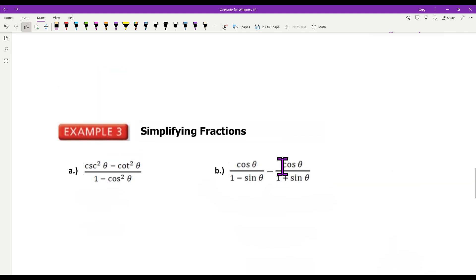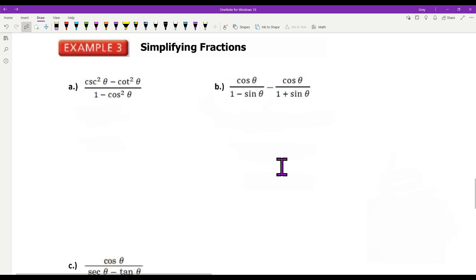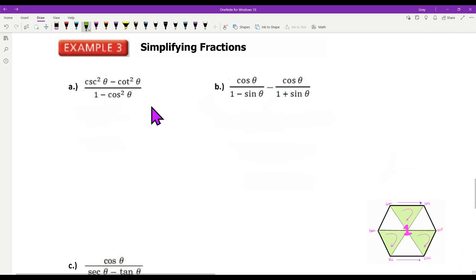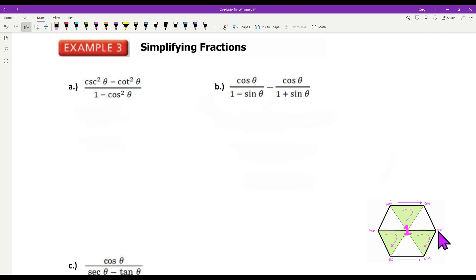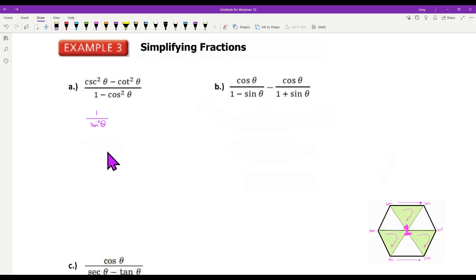Simplifying fractions. I've got cosecant squared minus cotangent squared. Looking at the Pythagorean identity with cosecant: one plus cotangent squared equals cosecant squared. Starting from the rearrangement: cosecant squared minus cotangent squared equals one. So the top of this fraction equals one. One minus cosine squared equals sine squared. And one over sine squared is cosecant squared. So that simplifies to cosecant squared — looks a lot cleaner.